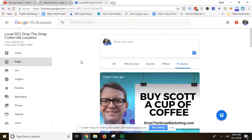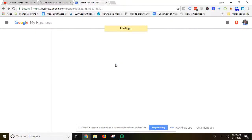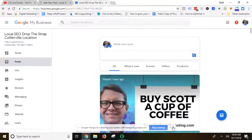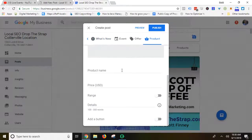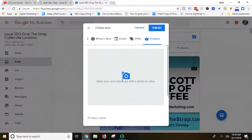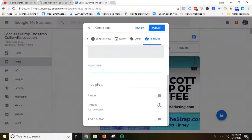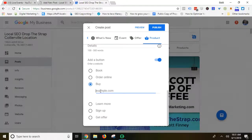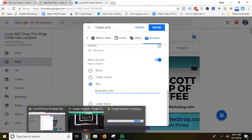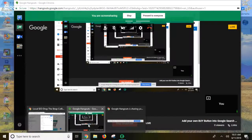Now I'm in my Google My Business profile and there are post types. We come in here, add a new post type, come up here to product, select product, upload an image, enter the product name, pop the price in there, add some details about the product you're offering, then click 'add a button', select buy, and just put the PayPal URL right in there.